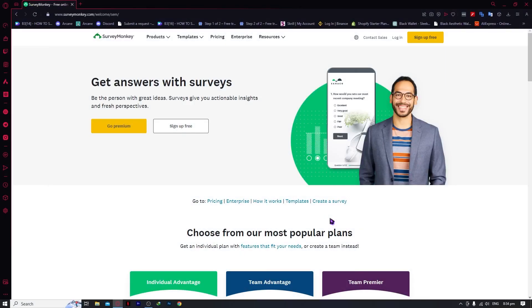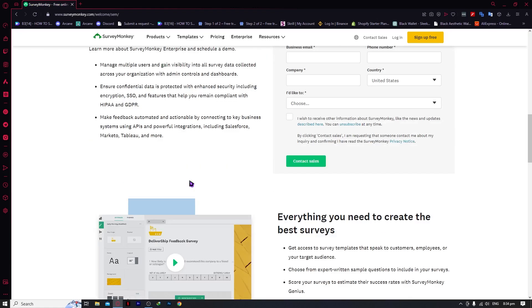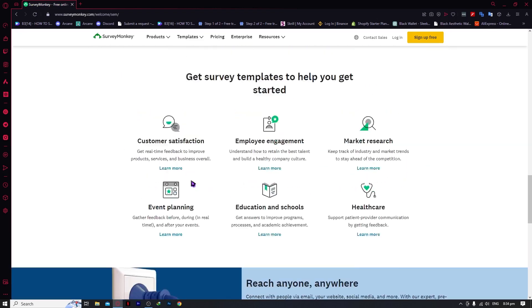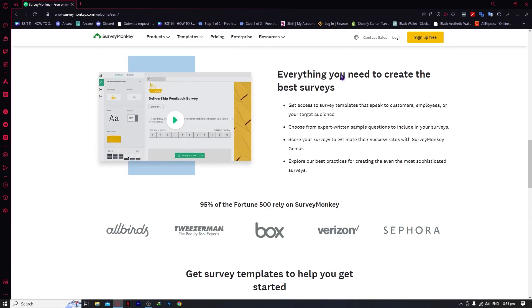Here we are in SurveyMonkey. If you don't know what SurveyMonkey is, it is already obvious from the name — it is a tool used to create surveys, and I think it's a really great tool as it offers a lot of functionality and literally everything that you need to create a survey.